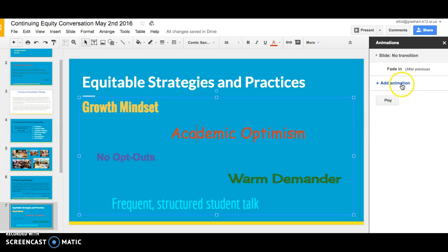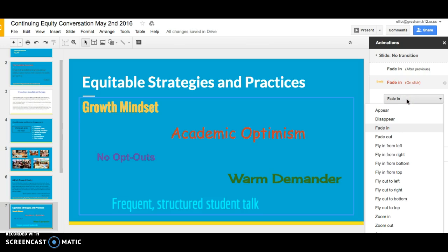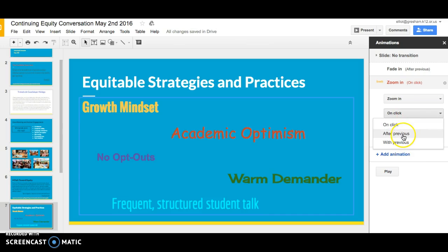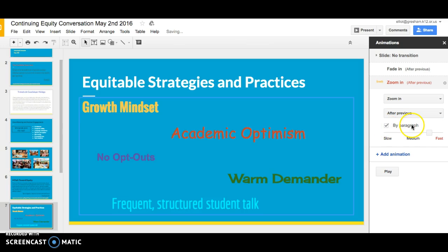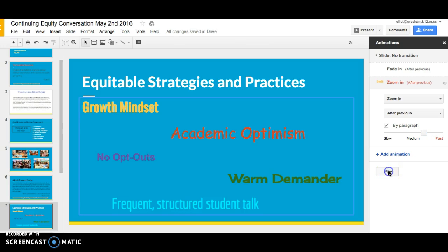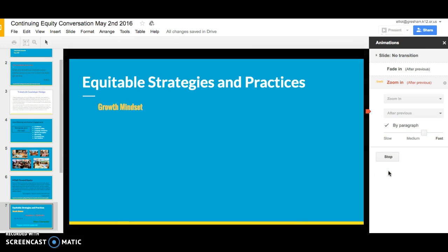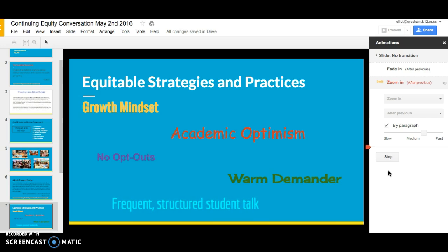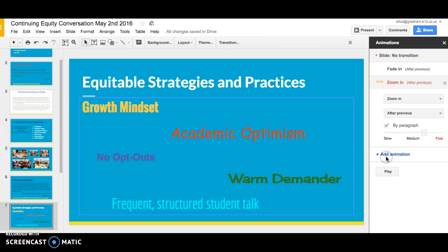For the second object, if I click on the whole object, all of those words will come in at the same time. However, if I click Animation and choose zoom in, then have them come in after previous so they all come in automatically — and then if I click by paragraph, each of the phrases will actually come in separately. So if I hit play, there's my title and now each phrase comes in separately. That's the by-paragraph feature.